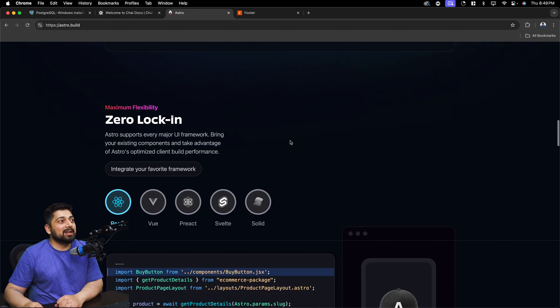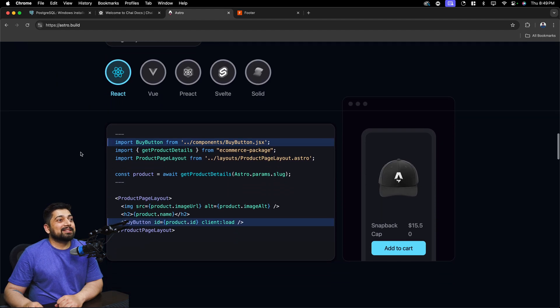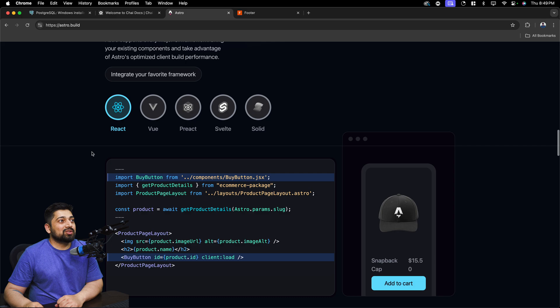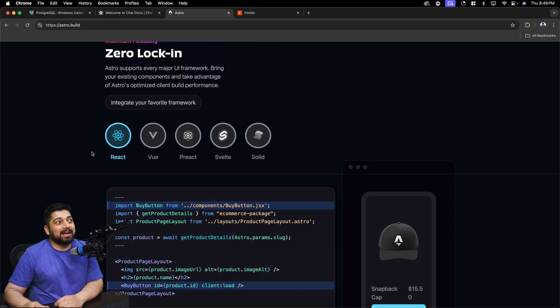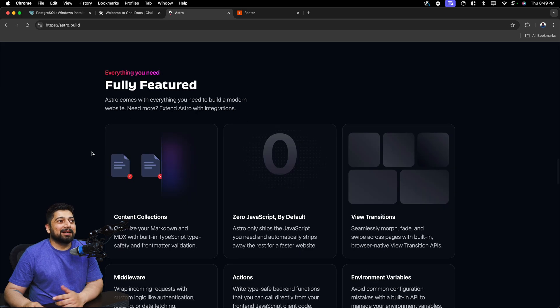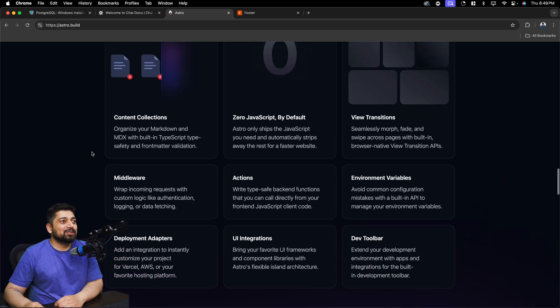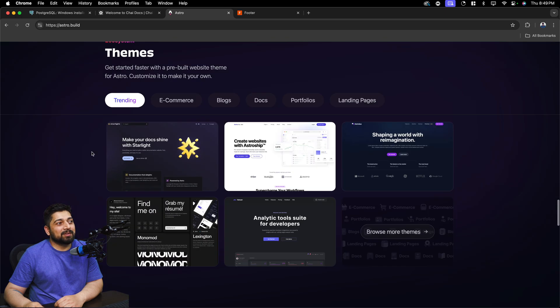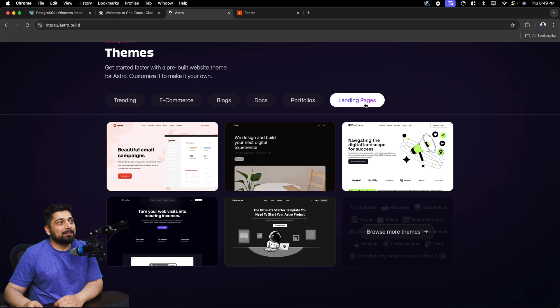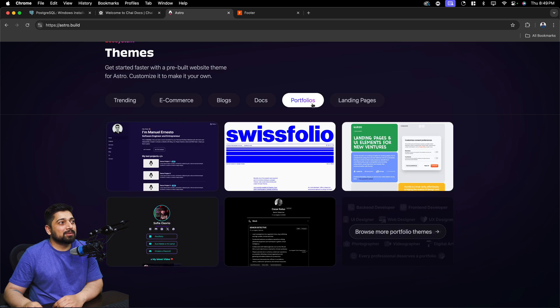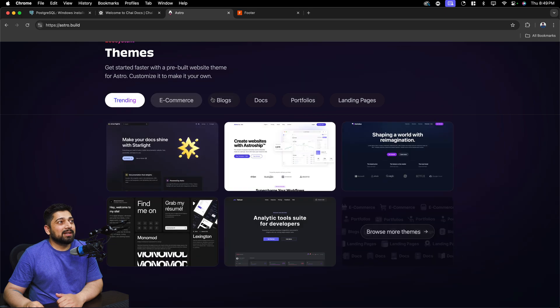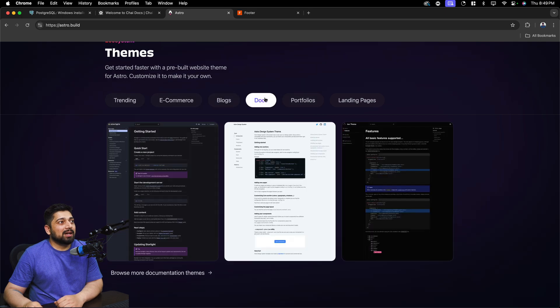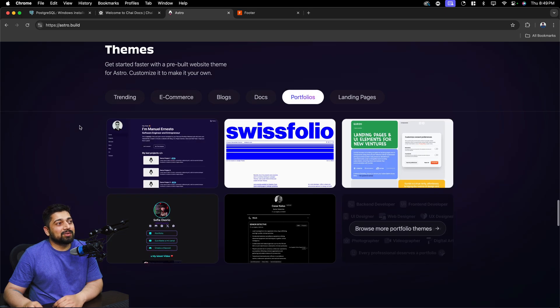Notice here it says zero lock-in, and yes that is very very true. With Astro you can just go ahead and move it or integrate it in any framework that you like. And a whole lot of things are there—I can probably make a separate video on just the features of Astro. So I found it really interesting what Astro can do. Notice here there are landing pages examples, portfolios—a lot of portfolios are there—e-commerce, some trendings, blogs, docs. A whole lot of things are there in Astro that you can do.